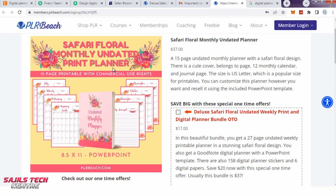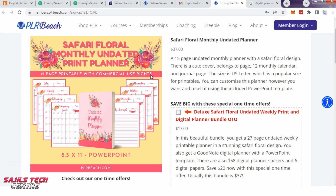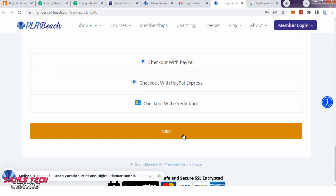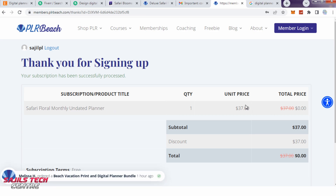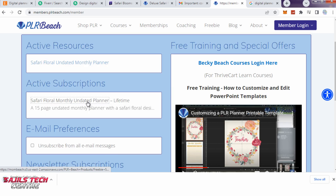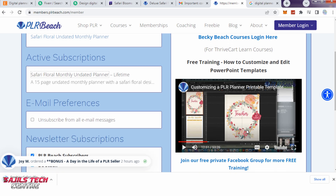This is a high quality product. This is a 15-page printable with commercial use rights. That is why we can use it as a physical product. This is a digital planner — the total amount is zero. Next is Safari Floral. This is a digital planner. Click here to access your members area. You can download the Safari Floral monthly updated planner. This is complete details.